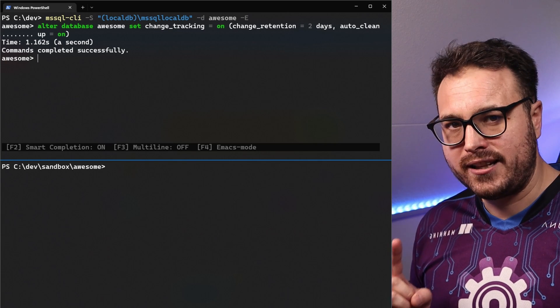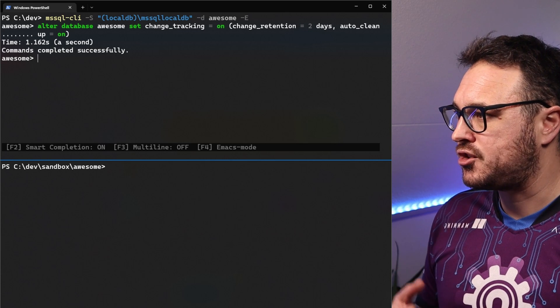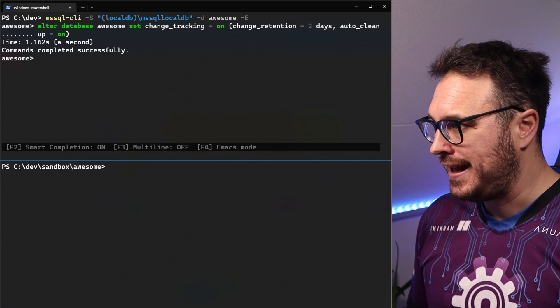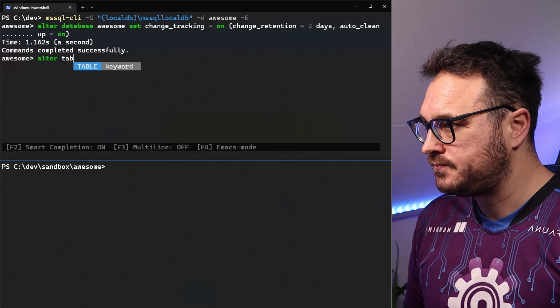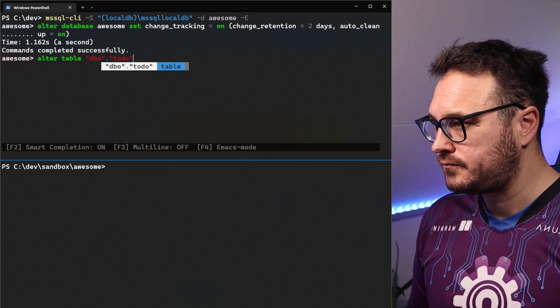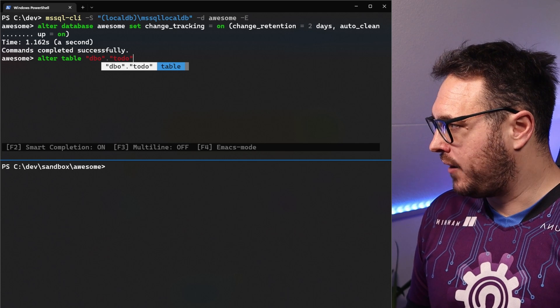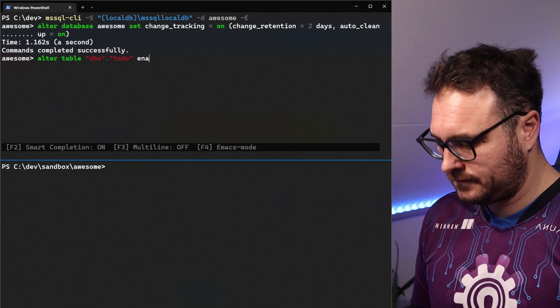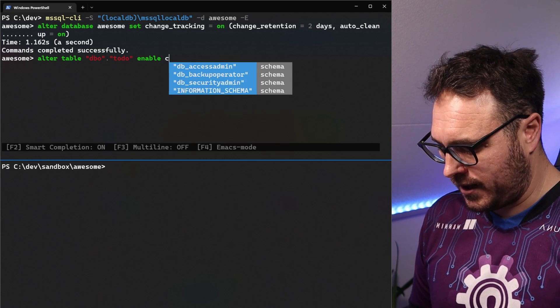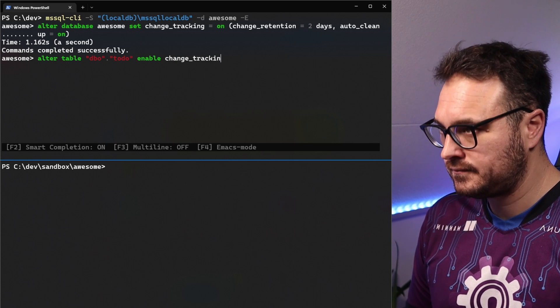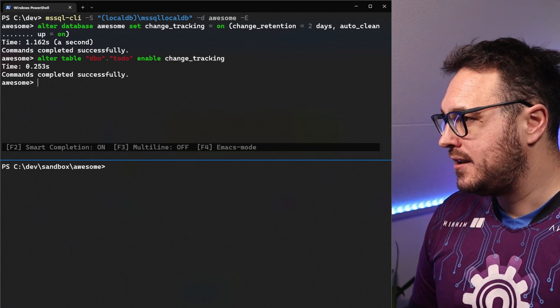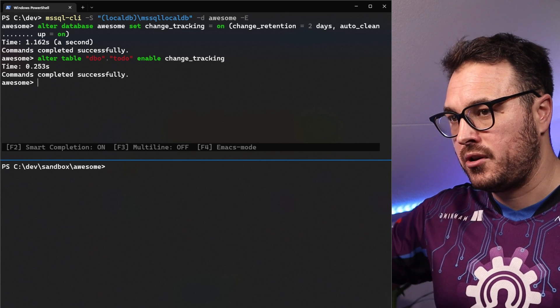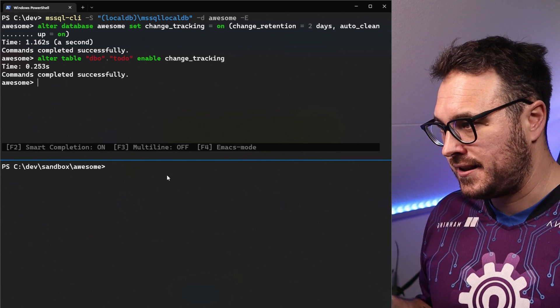Now, the second thing that we need to do is enable change tracking on a specific table. The way we do that is by going alter table, and it's to do. And we want to say enable change tracking. And that is it. So that is what we need to enable stuff on the SQL side of things.